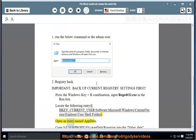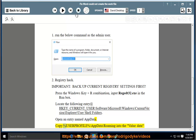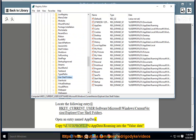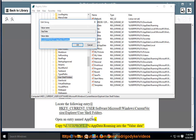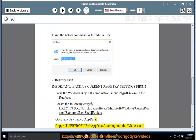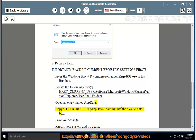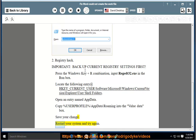Open the entry named 'AppData'. Copy %USERPROFILE%\AppData\Roaming into the Value Data box. Save your change, restart your system, and try again.